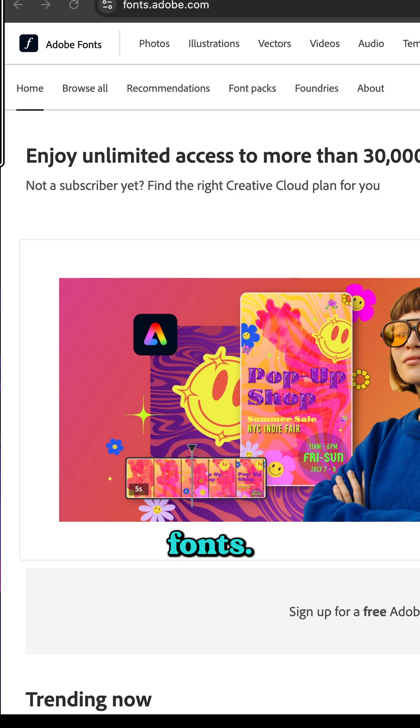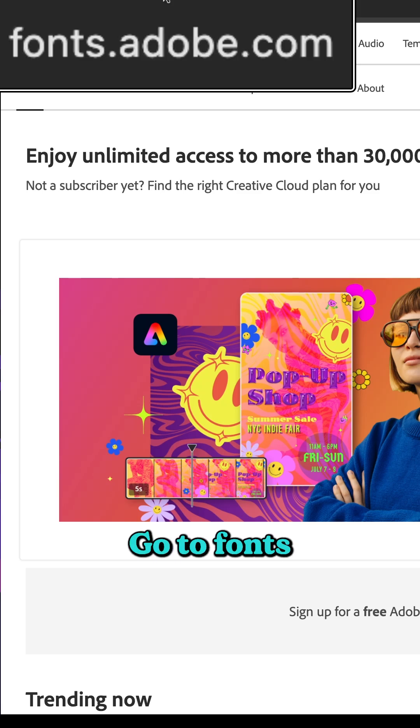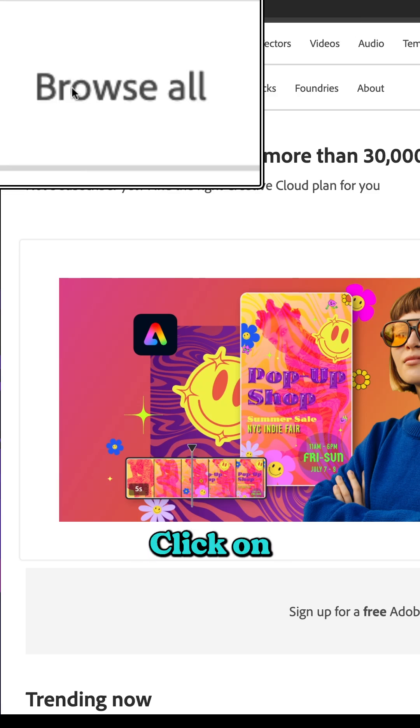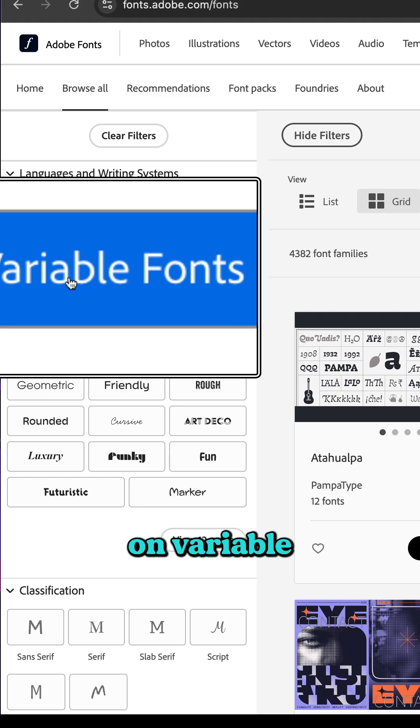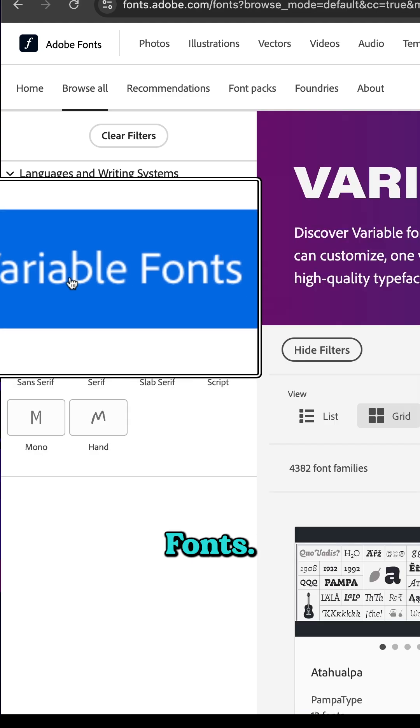To find and try out variable fonts, go to fonts.adobe.com, click on Browse All, then click on Variable Fonts.